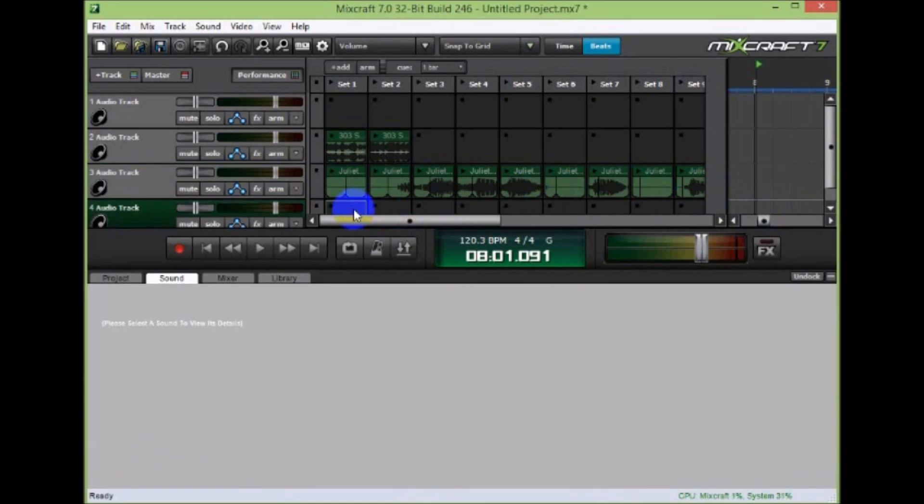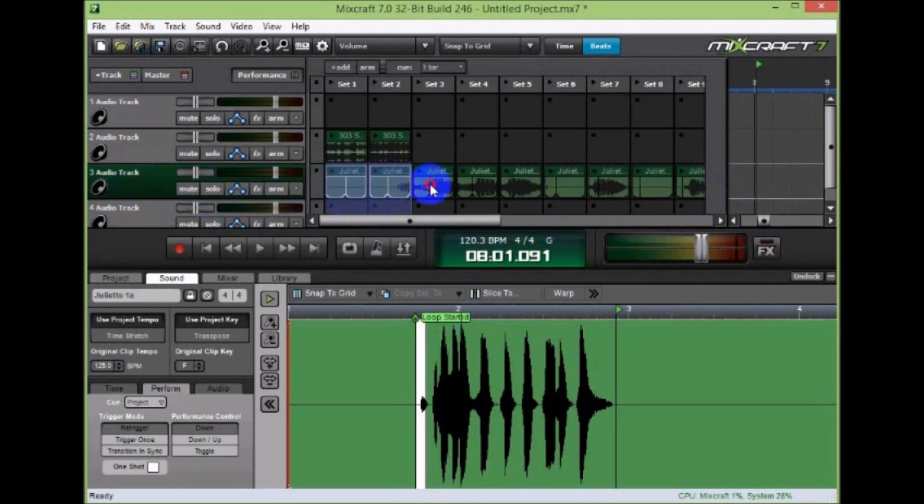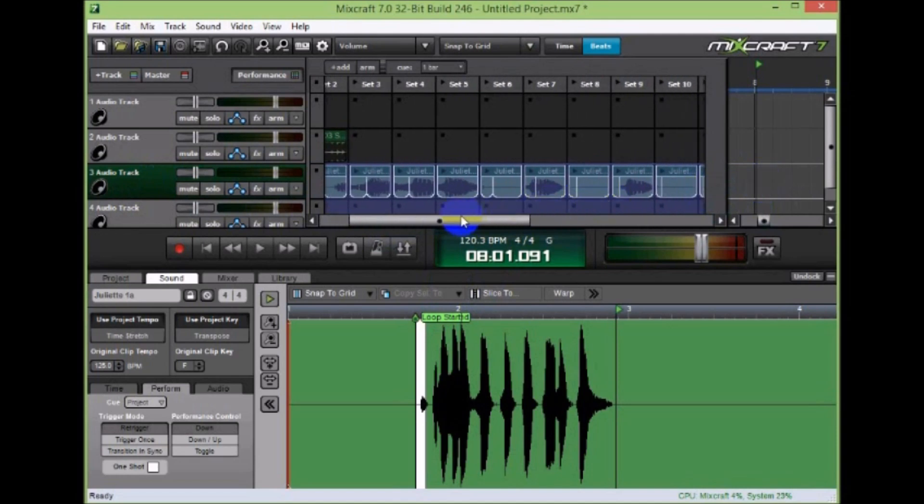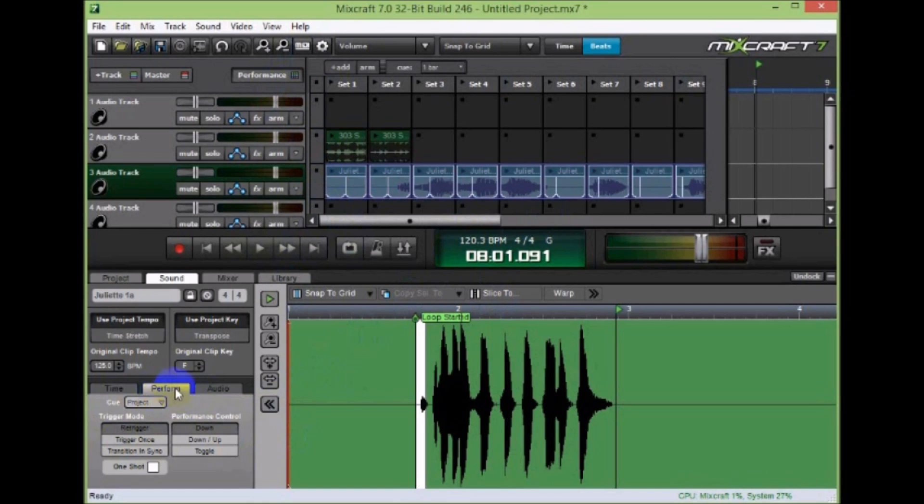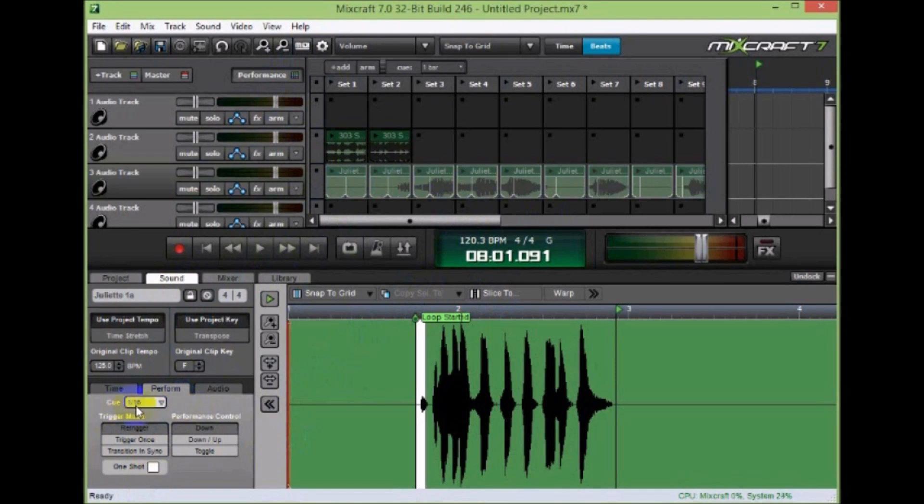I'm going to delete the original one. And then I can double click the track or I can go in and select them all. But it's easier to double click since there's a lot. And then when they're all selected, I can edit them all at the same time. So I'm on the perform tab of the sound tab. And then I'm going to change them all to be 1/16th. And then I'm going to change them all to be 1 shot.